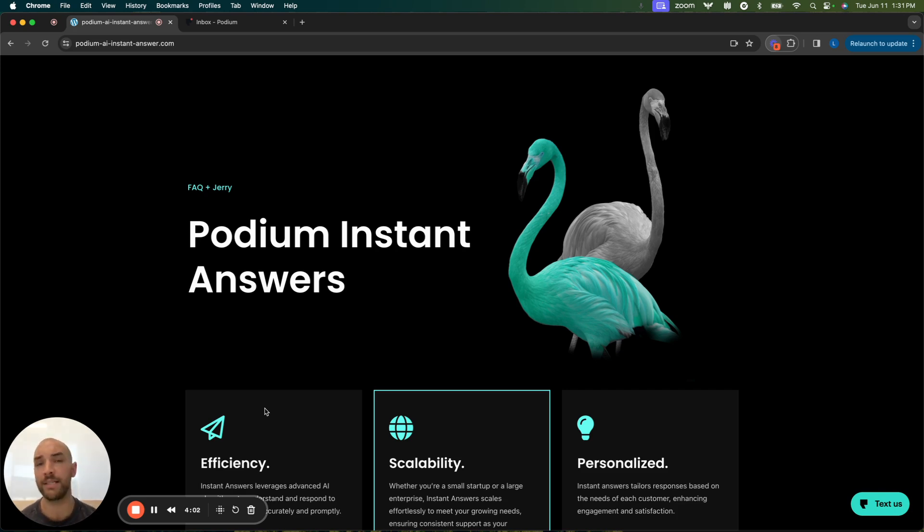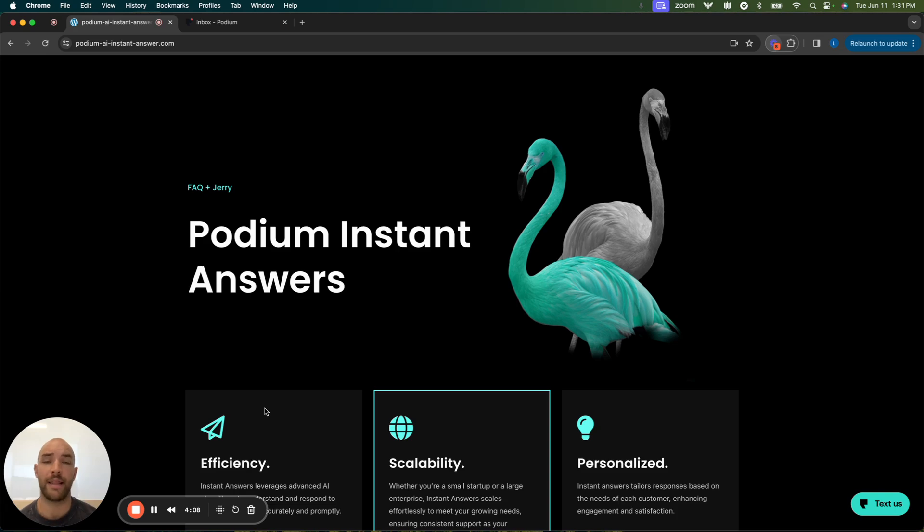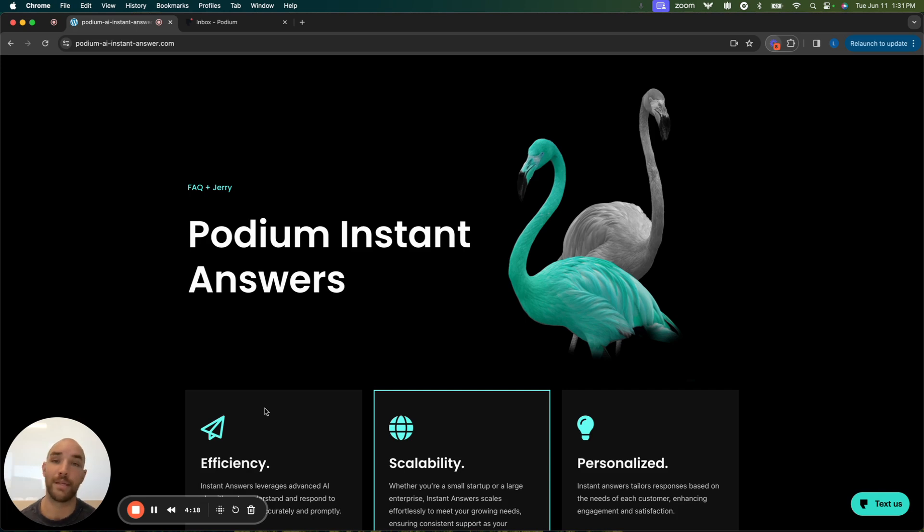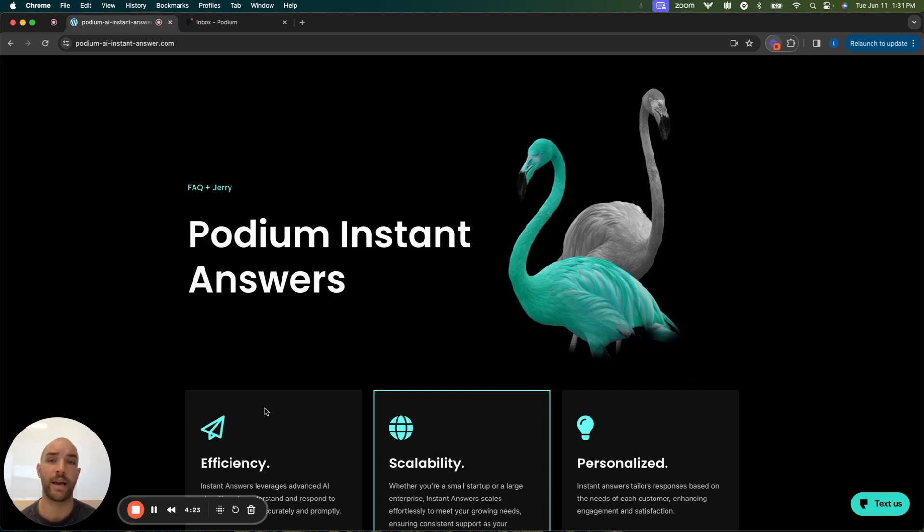This is designed to especially answer frequently asked questions, ones that you get quite often that can be handled by AI in order to get the conversation going and qualified. So that while you and your employees are busy doing other business things, they are being responded to, conversed with, and qualified.